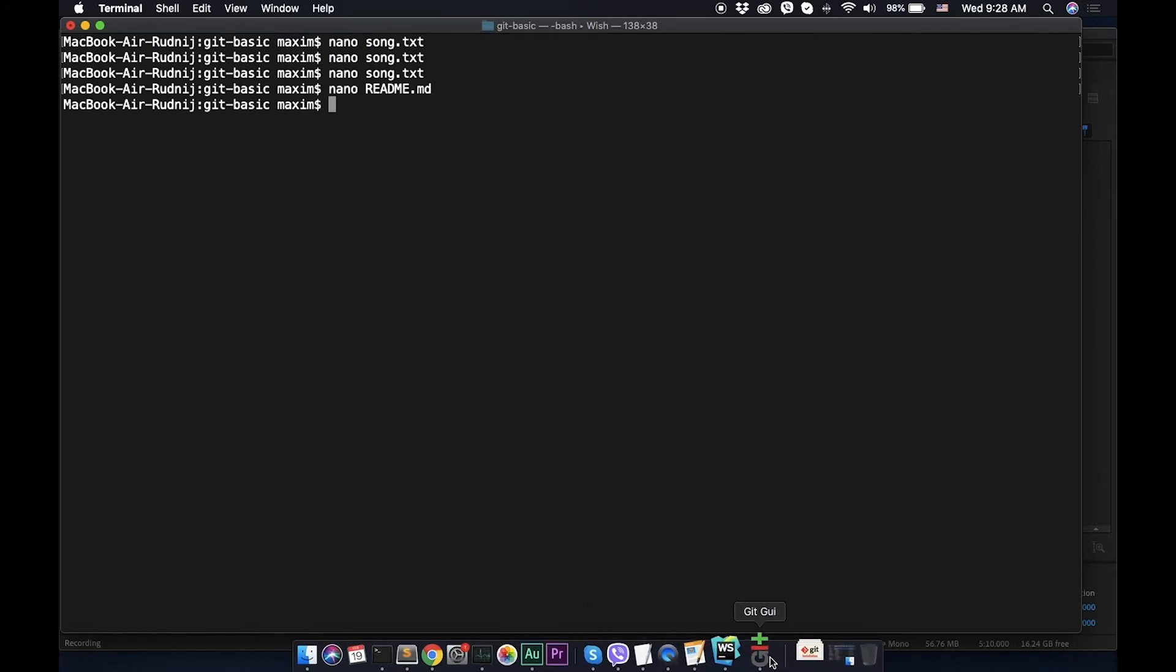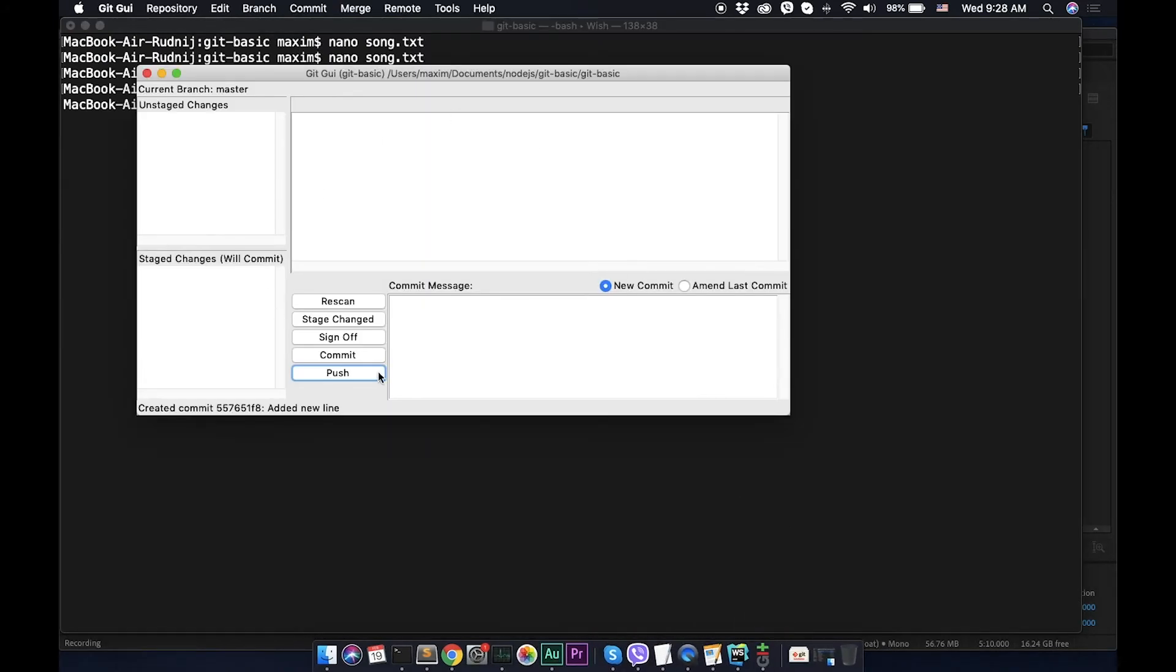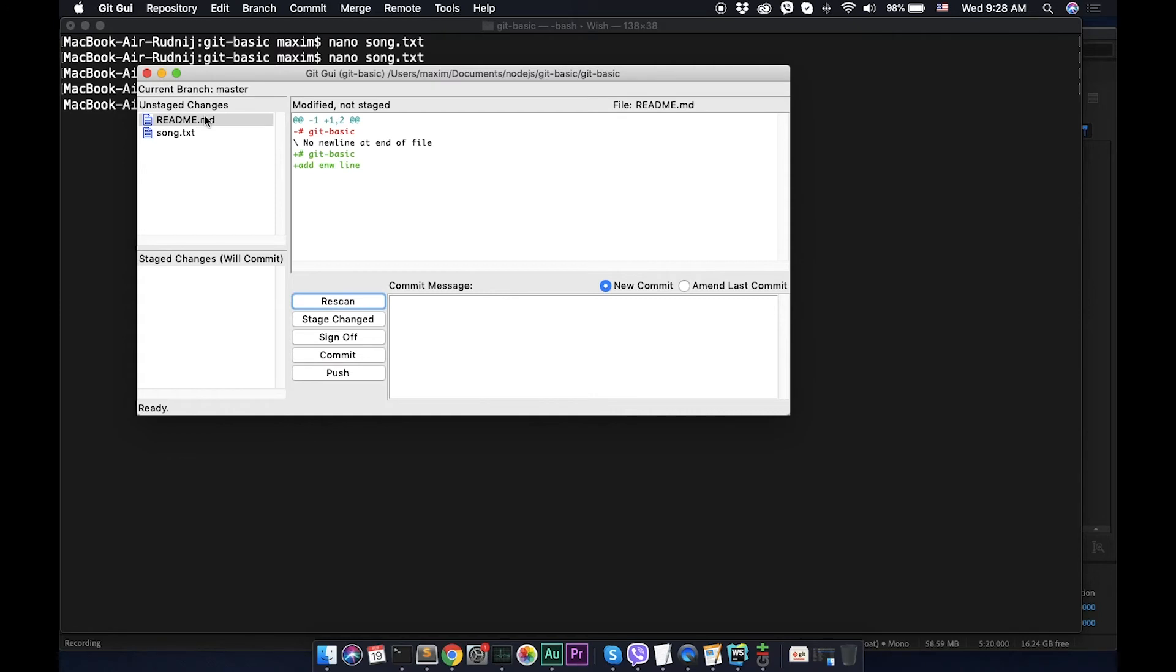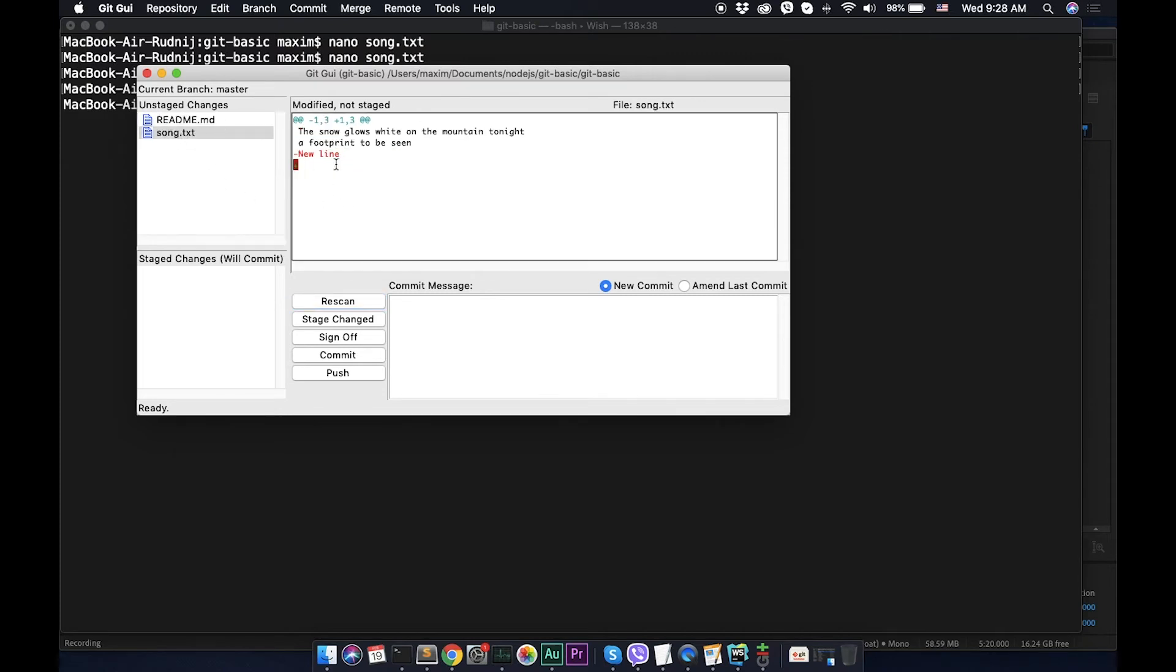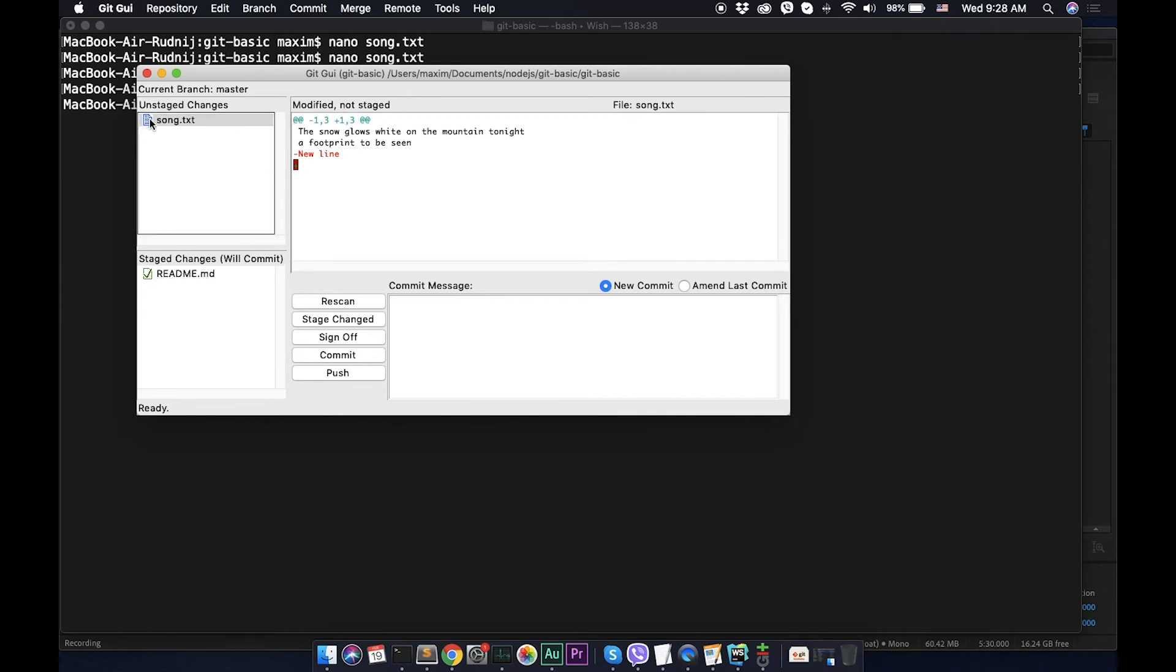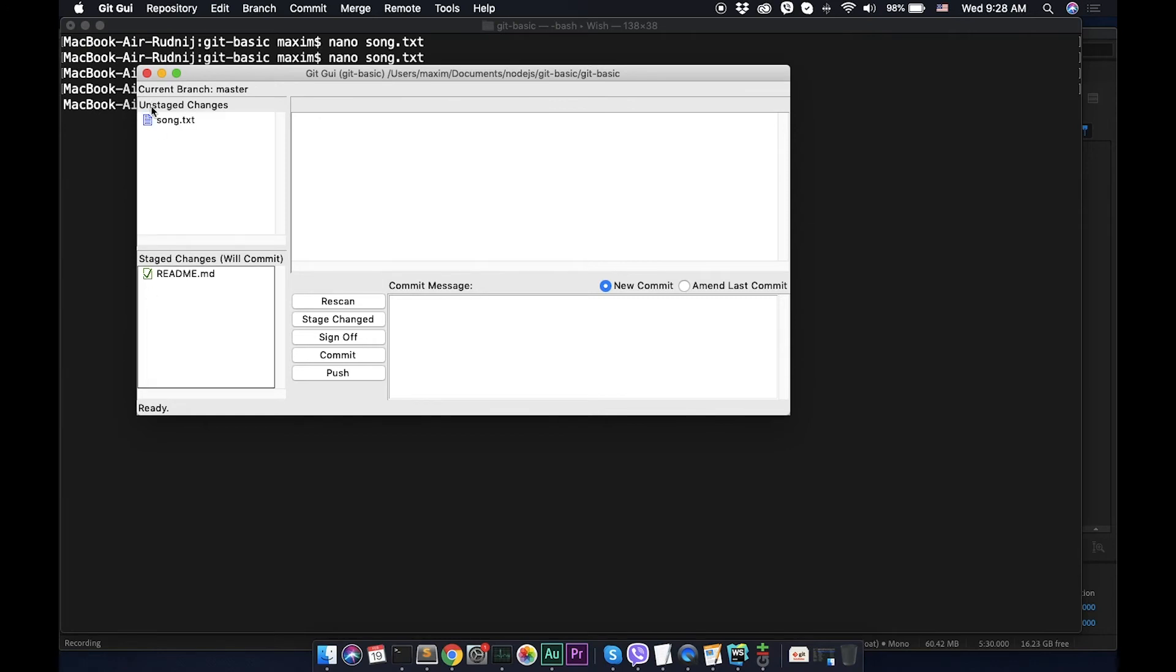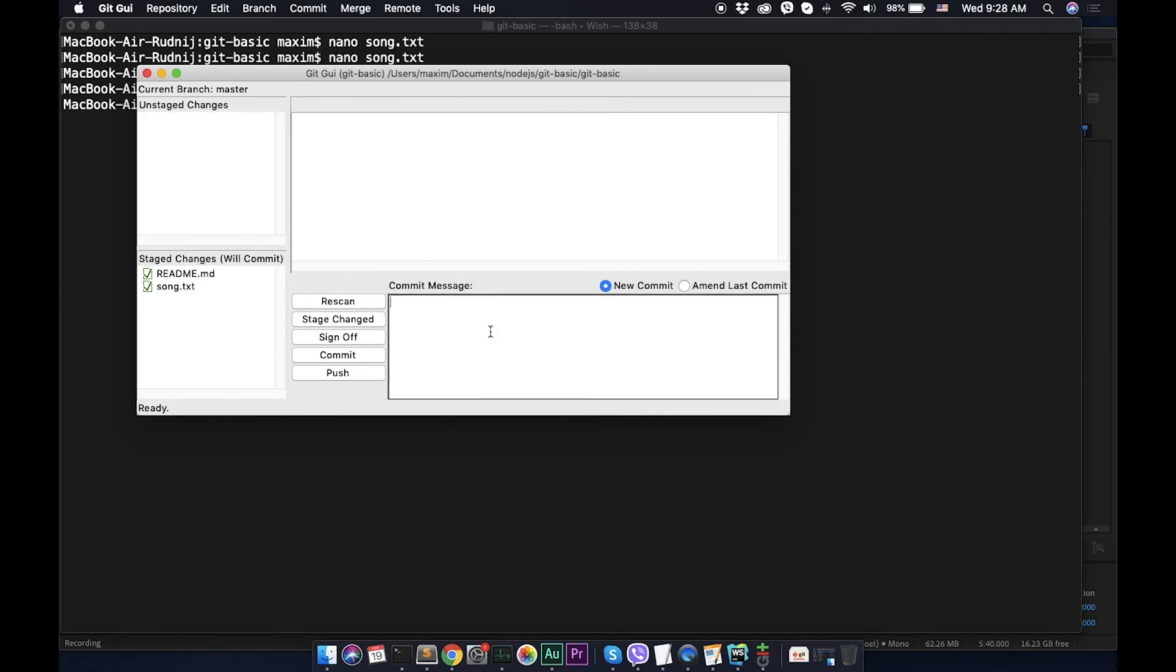So again let's open gui, let's rescan, and now we see that we have two changes. It's in readme file, again something was deleted, something was added, and in txt in song txt. So we can push for example just one file or two files, just edit or click again remove. We can push, let's push them together.